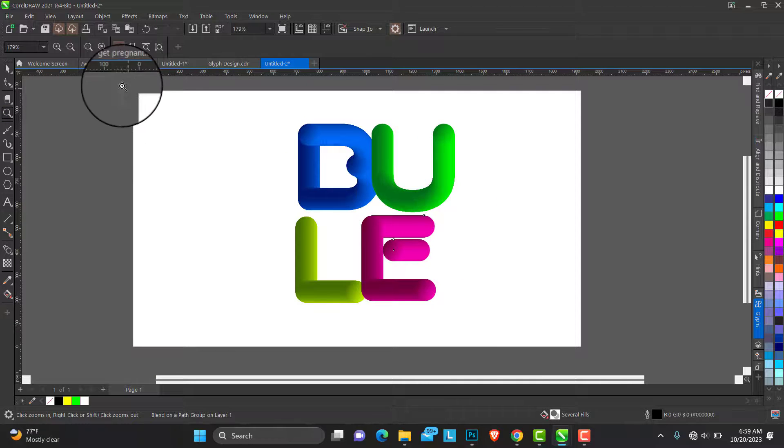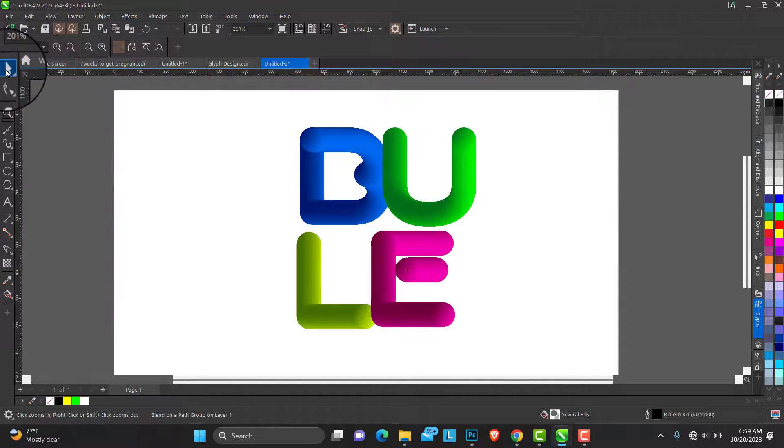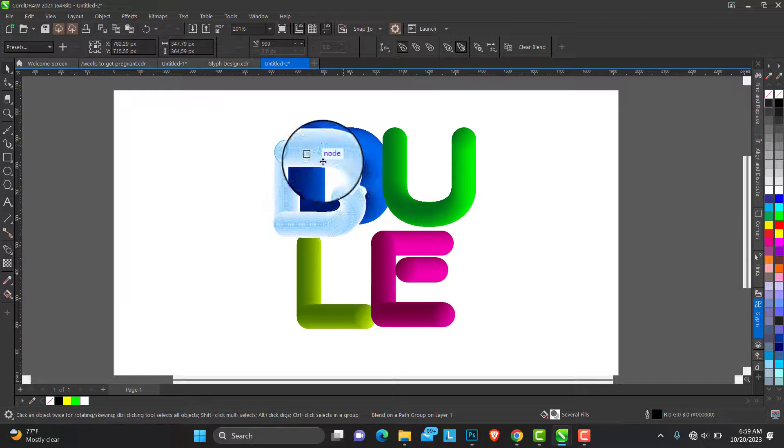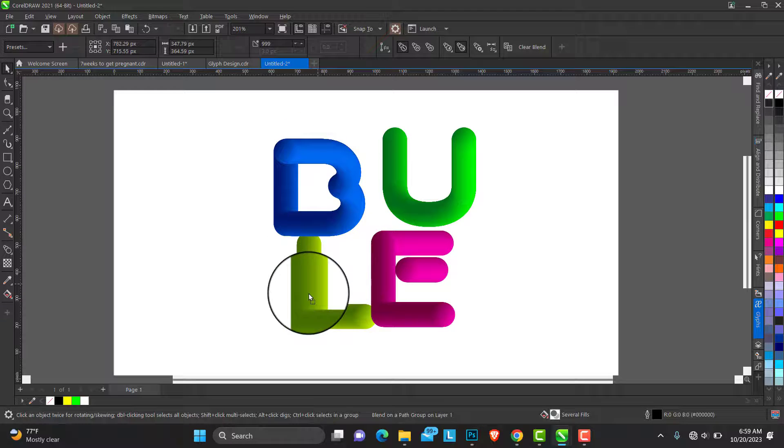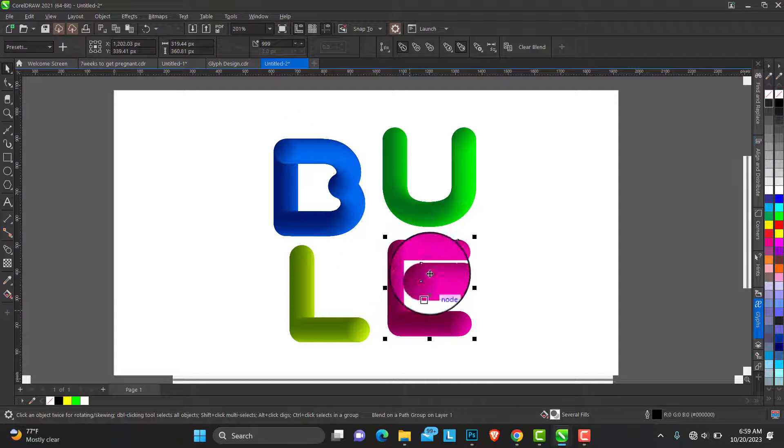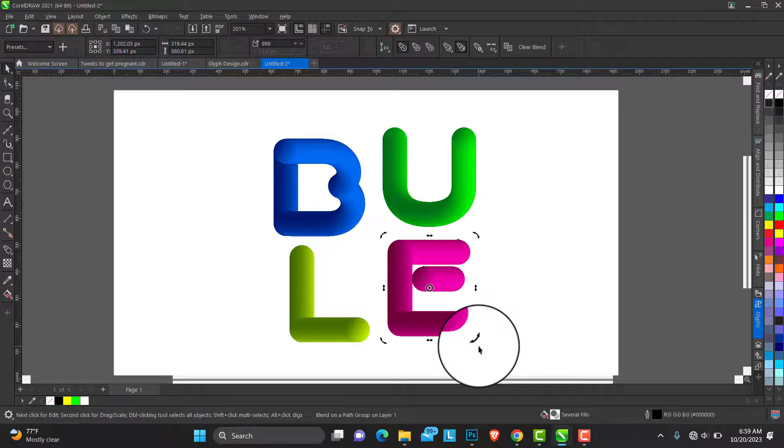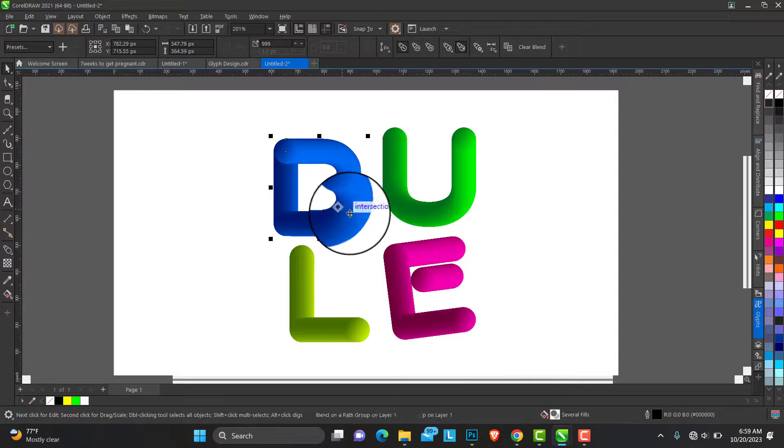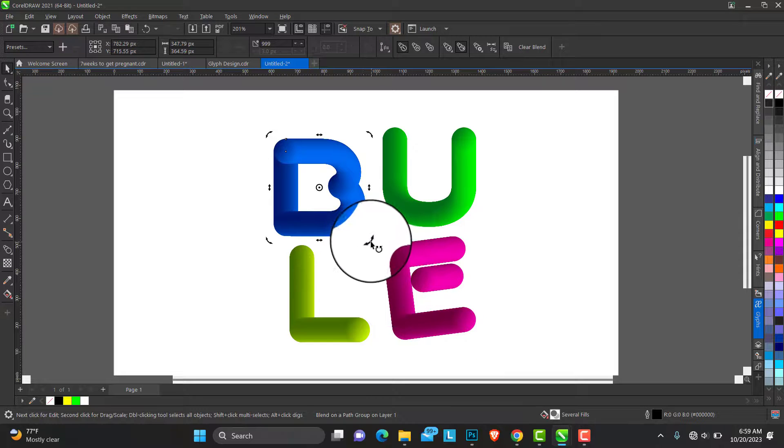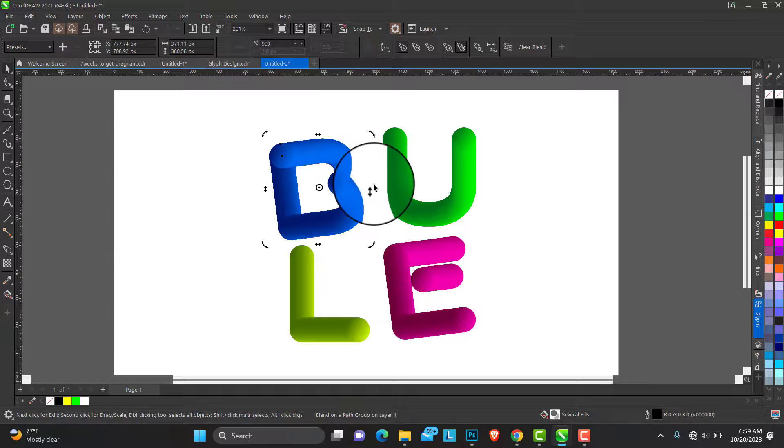This looks so nice and beautiful. Thank you very much for watching. See you in my next video, bye for now.